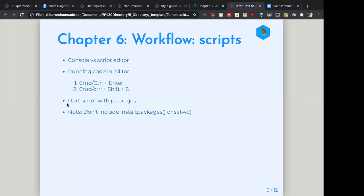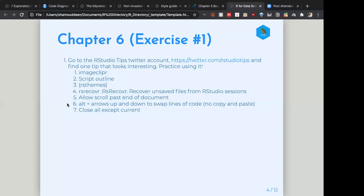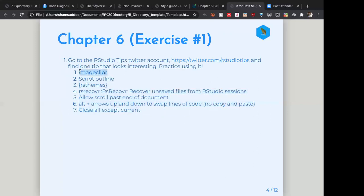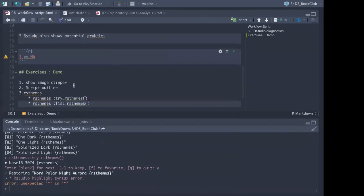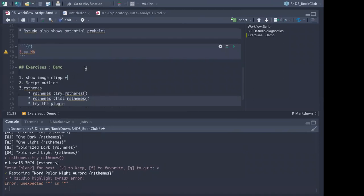He also mentioned that when you install packages, don't use install.packages() inside your script. Chapter 6 has exercises asking us to go to the RStudio tips website, find one interesting tip, and practice using it. I went there and picked up seven tips to show.